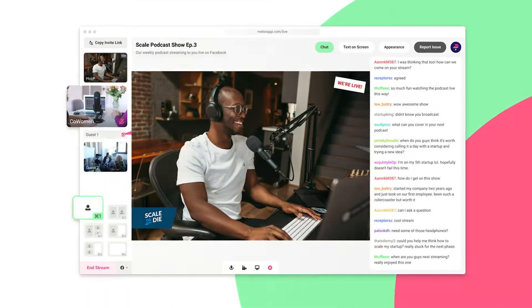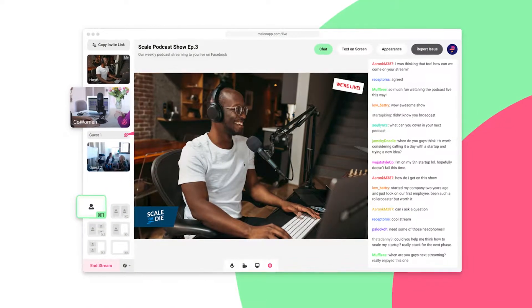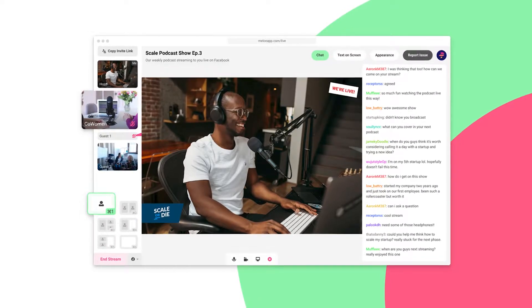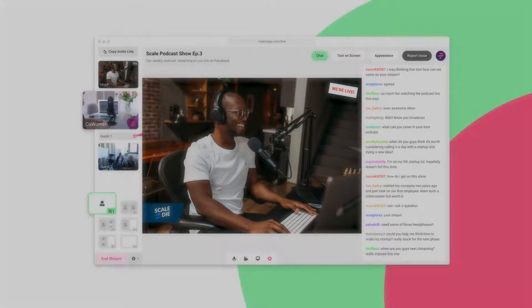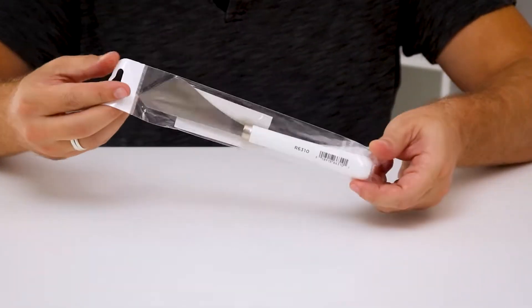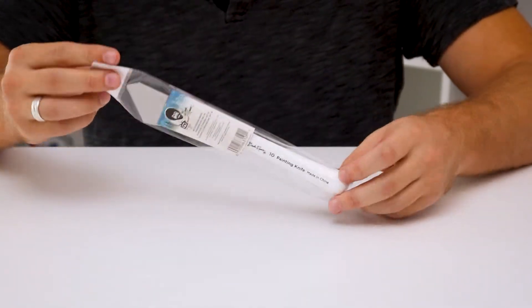If you want to expand your audience and connect with the right people, live streaming may be the best strategy for you. YouTube and Facebook are particularly effective platforms for content creators to interact with their audience and drive both engagement and traffic. However, how do you pick the right platform to start streaming to?